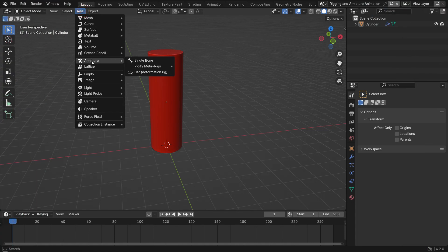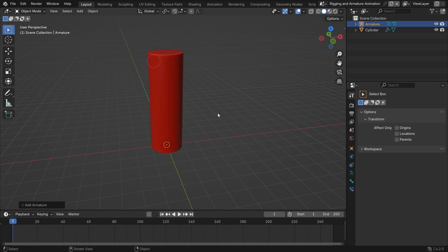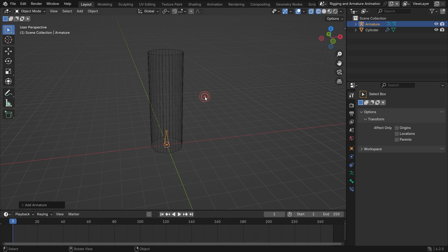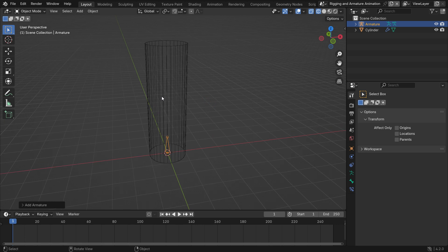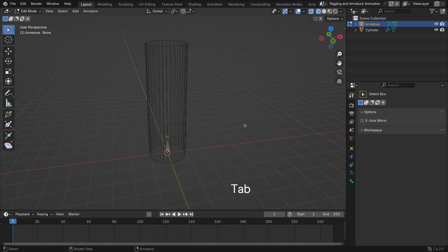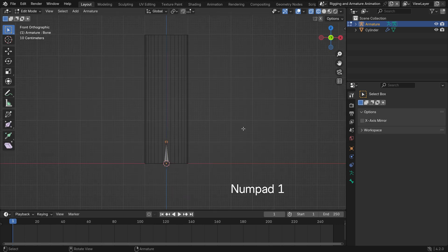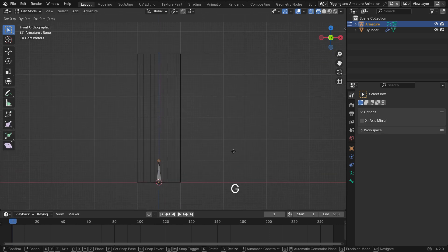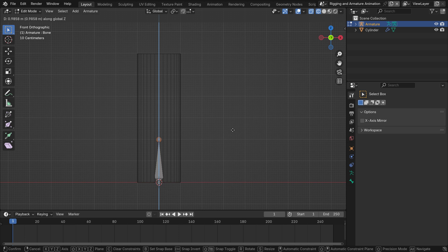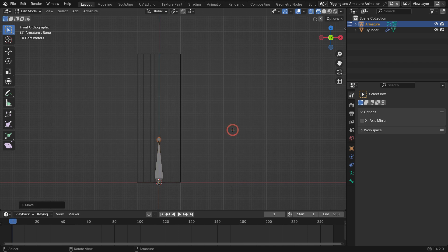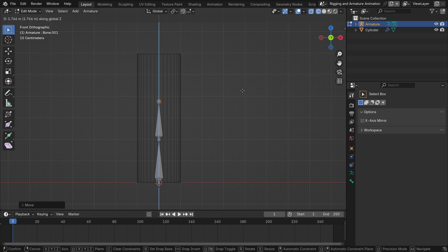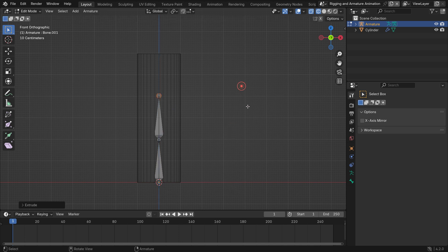Go to the Add menu, Armature, and add a single bone. Press the Z key to switch to wireframe mode, so you can see the bone added to the 3D cursor. Tab key to switch to Edit mode. Hit the G key, then Z key to move the bone tail up. Hit the E key, then Z key to extrude the bone.